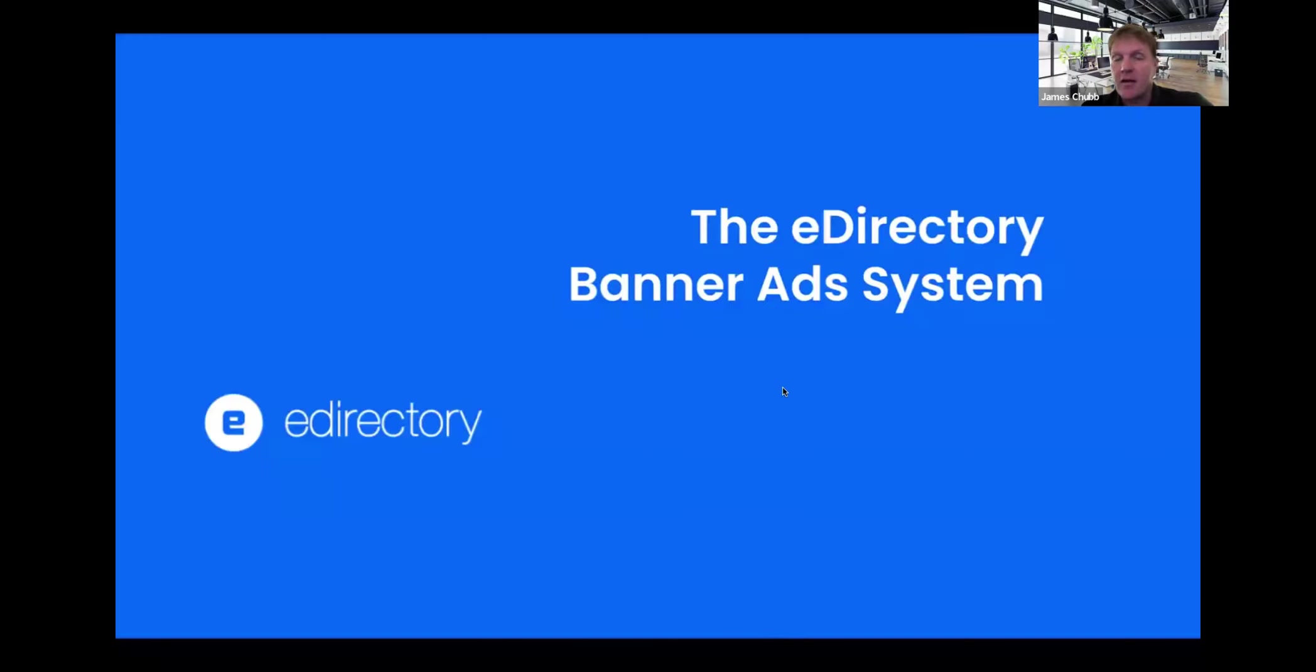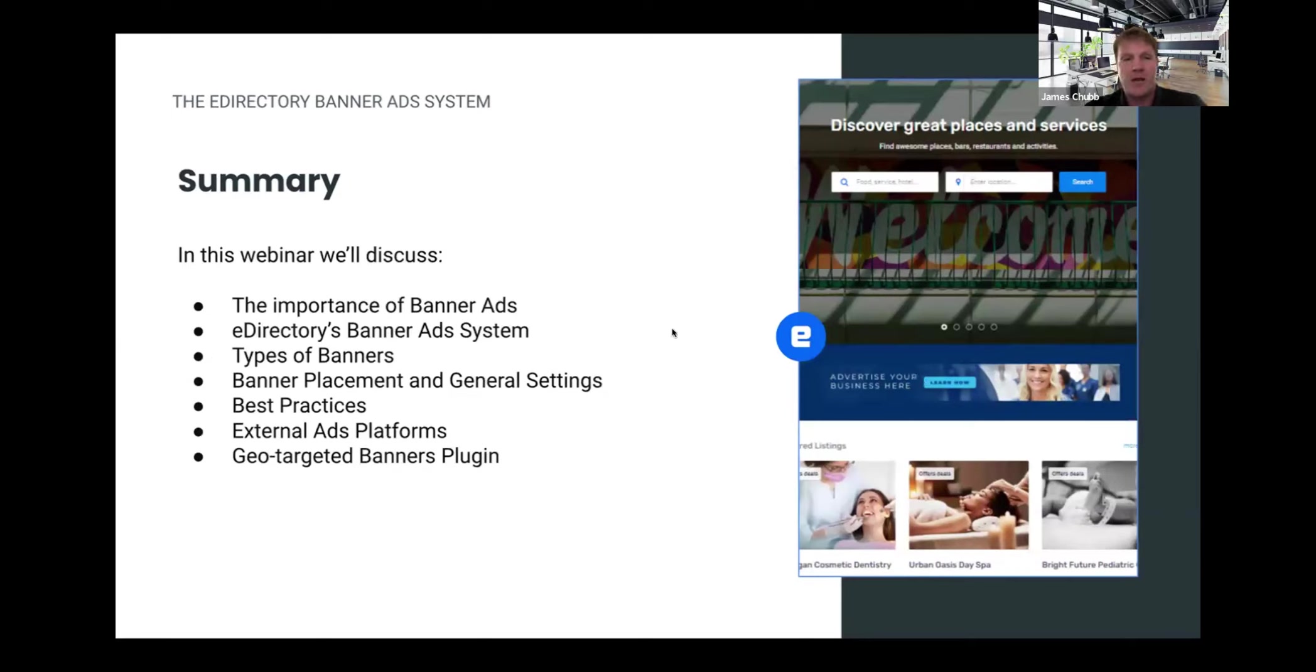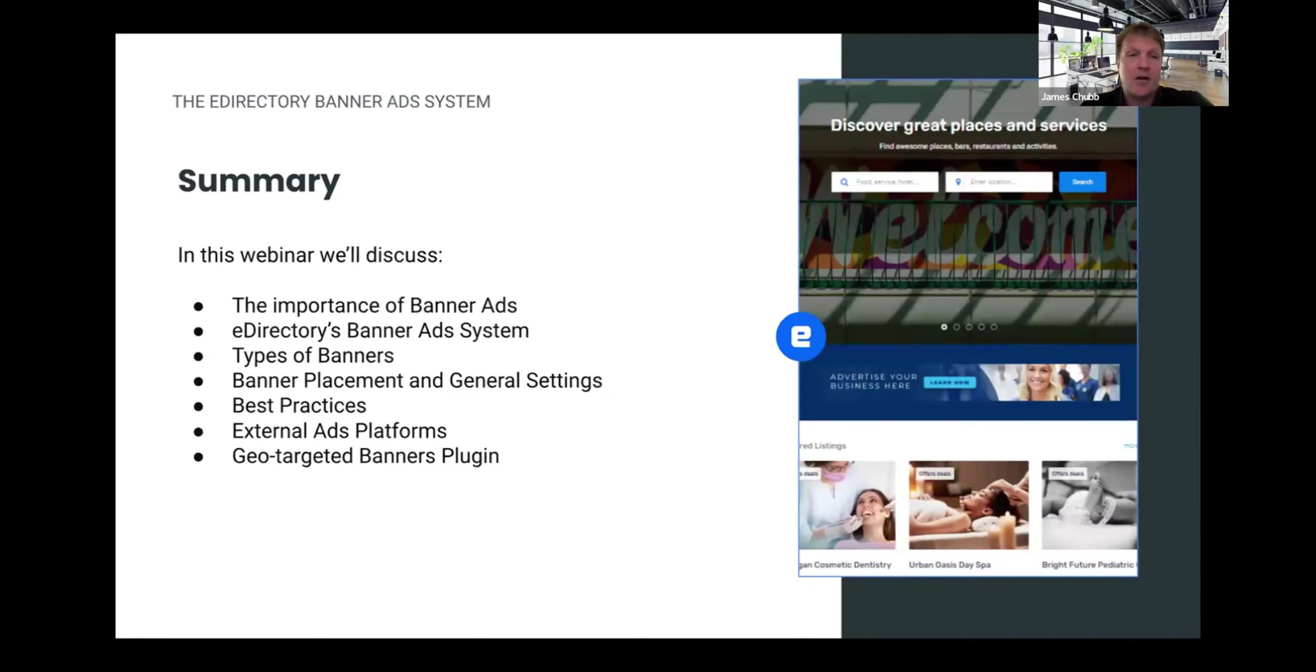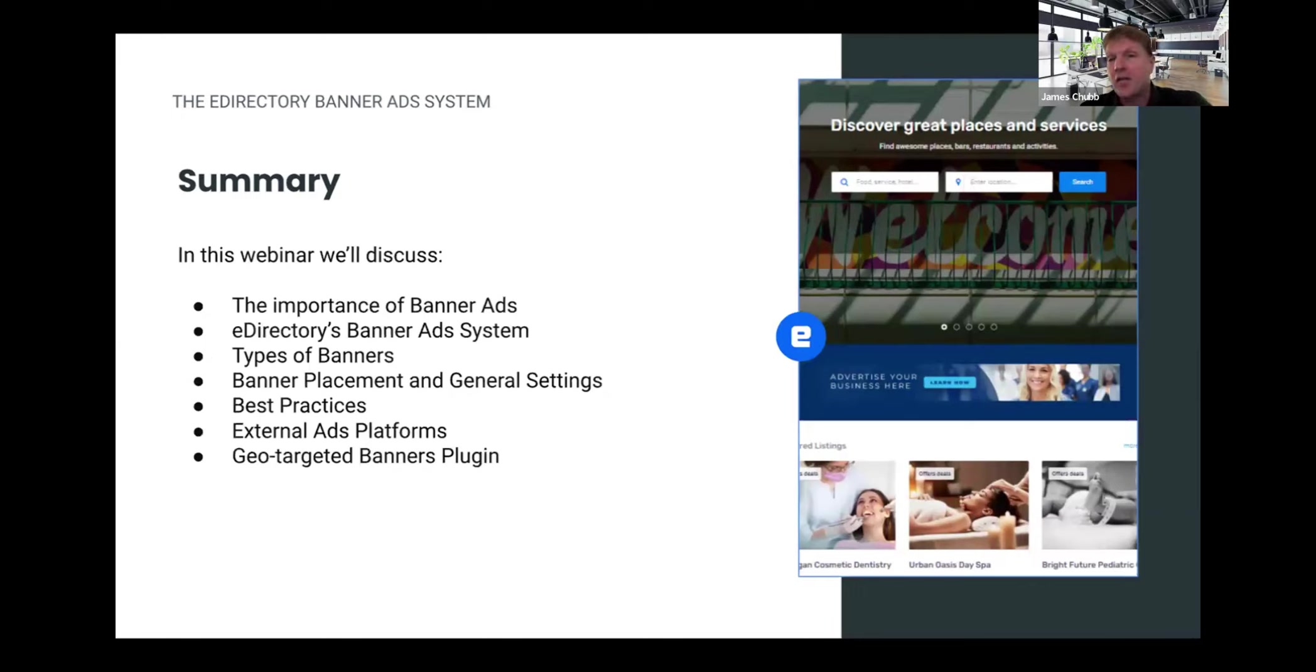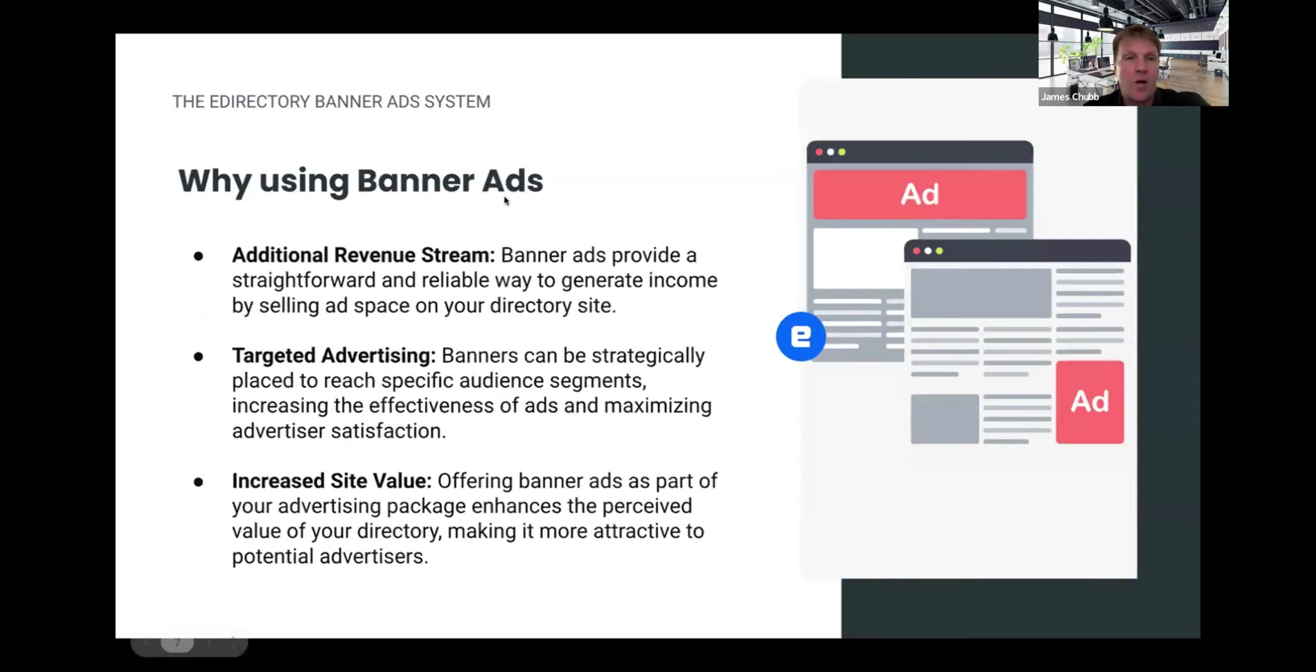So today we're talking about the eDirectory banner ad system. These are banner ads in the website, like this little banner here, you can see advertise your business here on the right. These are typical banners. It's separate from listings. And in this webinar today, we're going to talk a little bit about the importance of banner ads, the system features, types, placement, general settings, some best practices using external ads systems. You can actually use external banner ads with our ad system and serve them through another banner ad manager as well if you already have one set up potentially for other websites. Also, we have a plugin for doing geo-targeted banner ads as well.